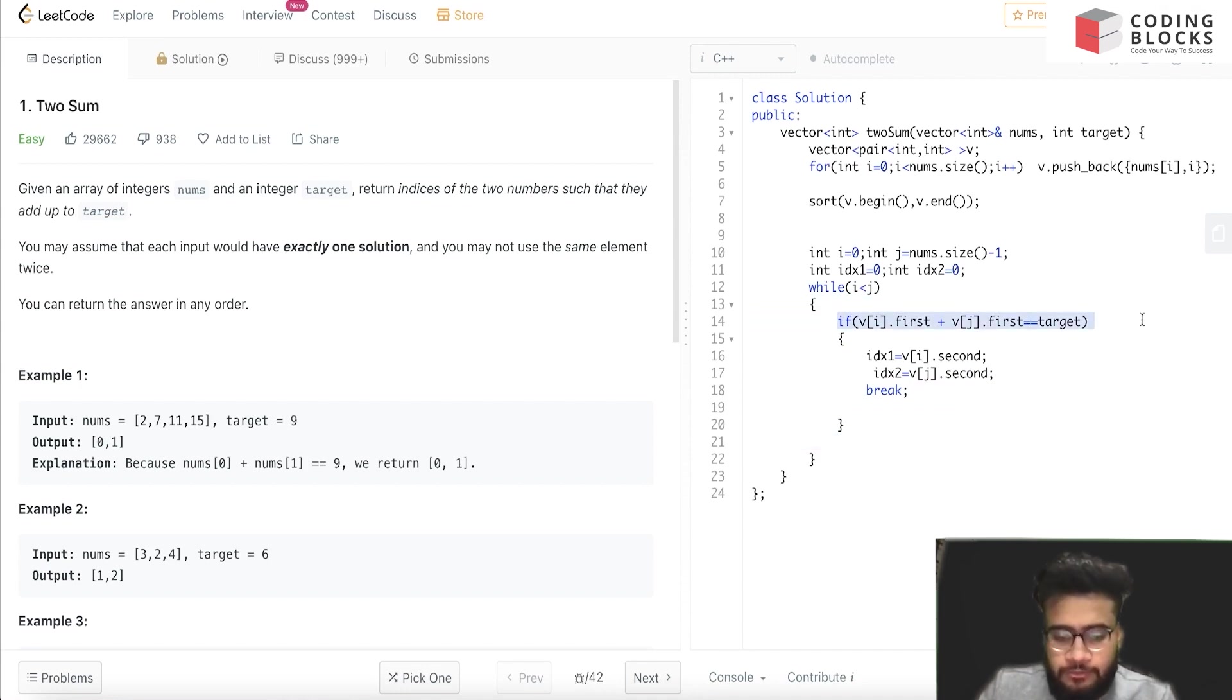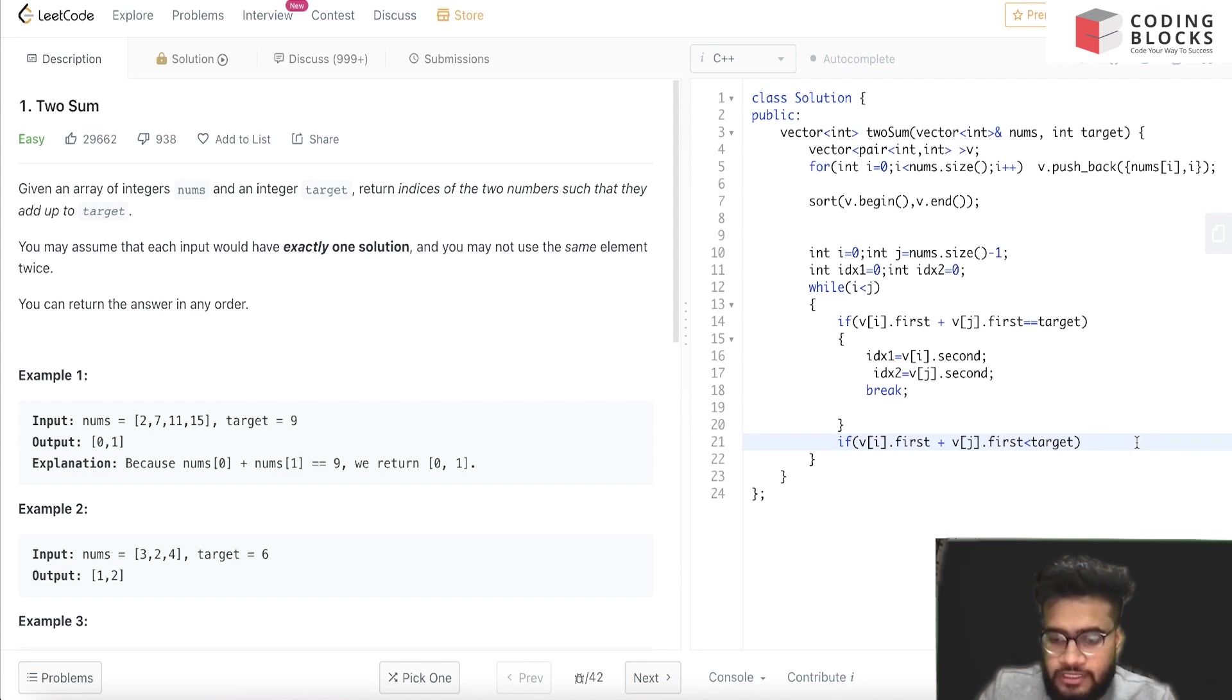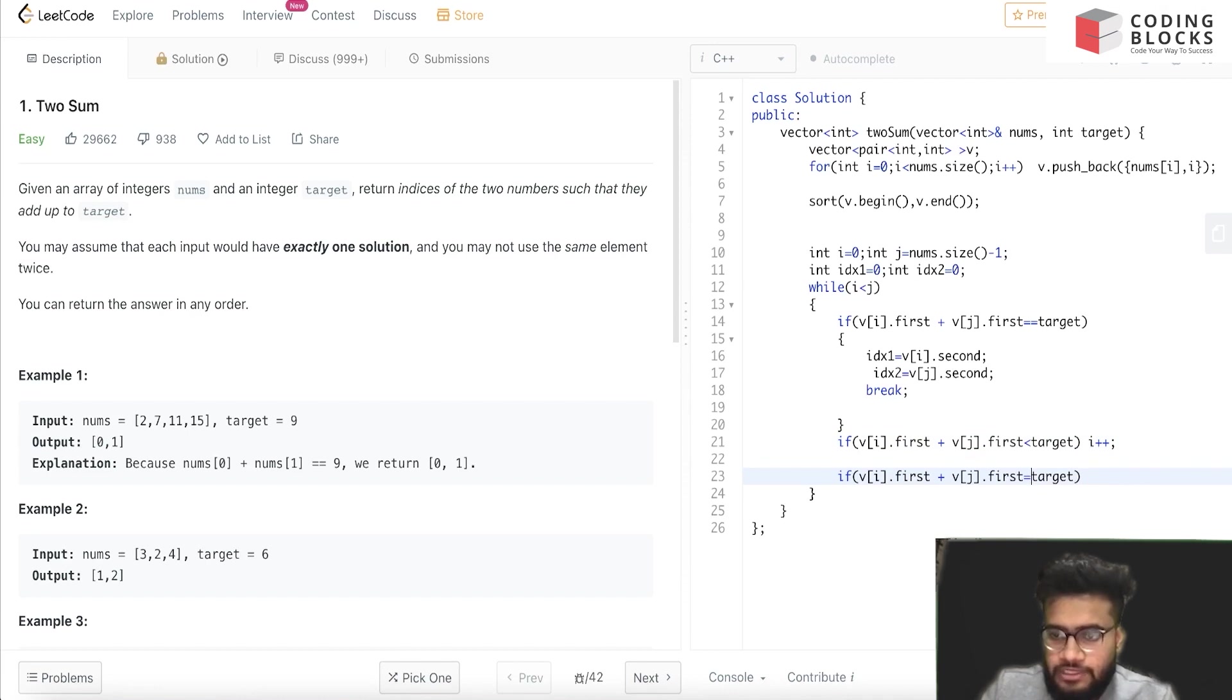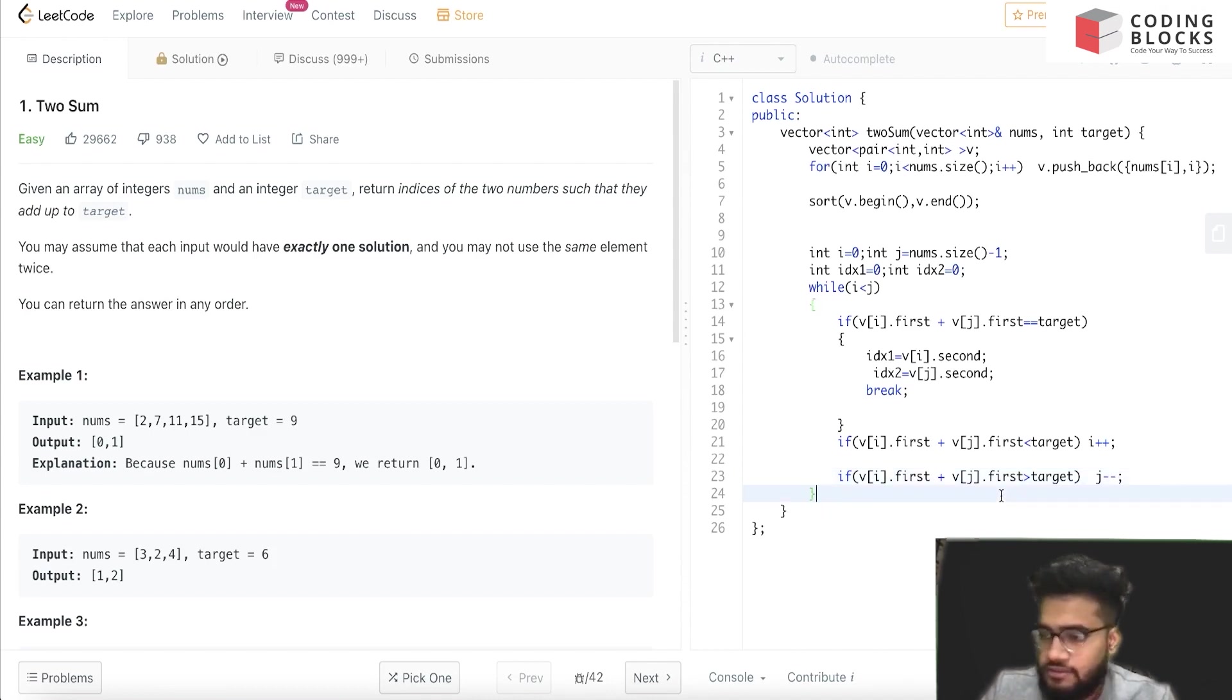Let's say if this sum is less than target, we'll just do an i++ to grab a greater value. And here we'll do a j--.